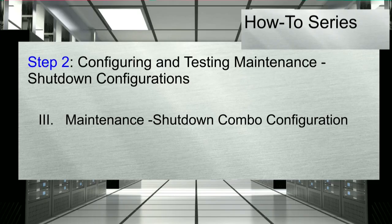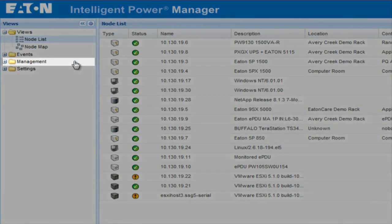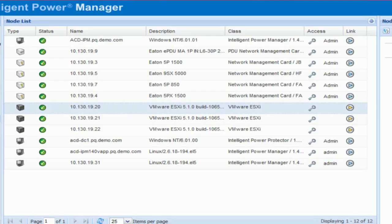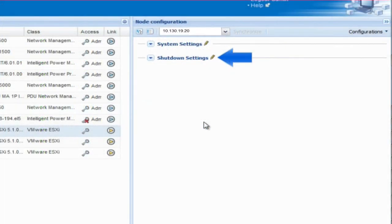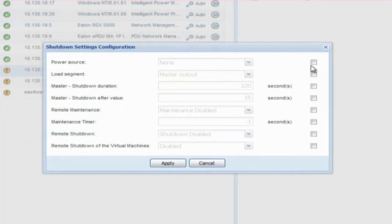3. Maintenance shutdown combo configuration. The last mode of escalation we will review will be the maintenance shutdown combo configuration. Once the UPS supporting the selected ESXi host experiences a power event, IPM will trigger the maintenance mode. Once all of the VMs have been migrated into other available hosts, the shutdown mode will be initiated. In order to set the parameters, start from the IPM view screen. Select the folder titled Management and click on the option for Node Settings. Choose the VMware ESXi host that you would like to configure. Once selected, the node configuration pane will open to the far right of the screen. Click on the pencil icon beside the option titled Shutdown Settings. The Shutdown Settings configuration text box will appear.